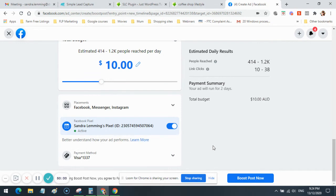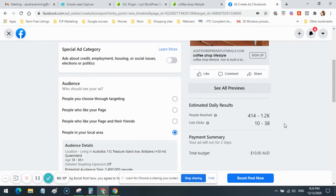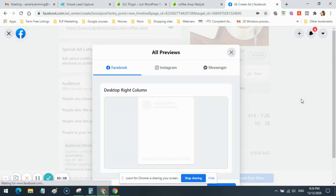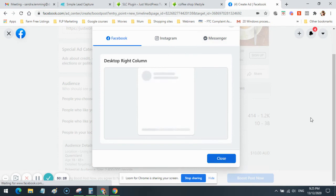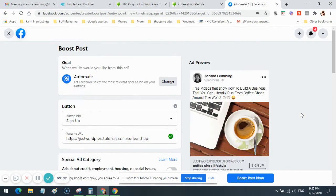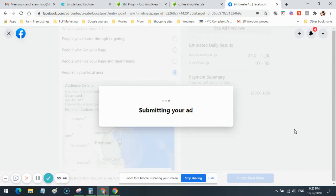I can copy the pixel if I want and put it on the landing page, but I won't for now. So there's all my settings done — that's the ad. I can see all previews: the ad on desktop, right column, on Instagram, and on Messenger. I'll close the preview. Now I'm going to click 'Boost Now' to submit the ad. The ad is now submitting to Facebook's automated bots for review.